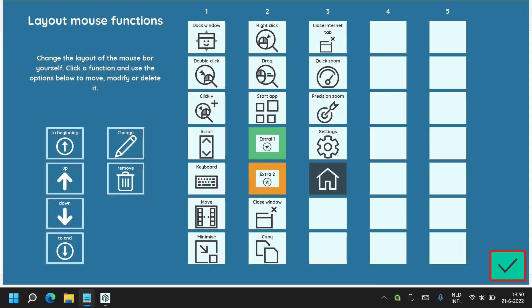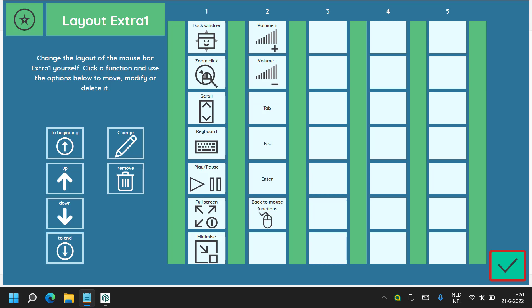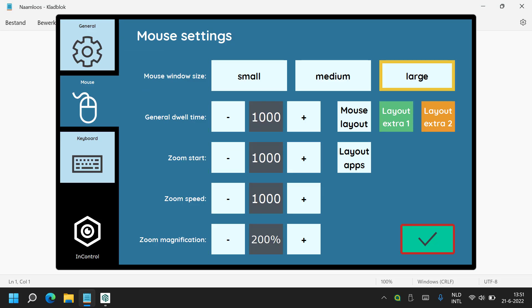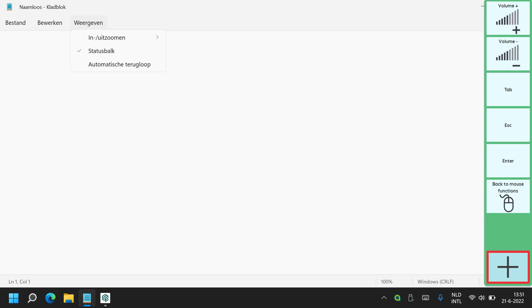There is also a layout extra 1 and layout extra 2, which have more or less the same functions as the normal function bar. However these two extras allow you to have two additional function bars to control specific Windows applications. For example, the extra 1 layout has extra functions such as play and pause, full screen, minimize, and volume controls — so it could be used with media applications such as Disney Plus or Spotify. To access these extra function bars, simply select them in your function bar. Selecting extra 1 changes the colour of the bar and gives you those extra functions. To get back to your normal function bar, select the back to mouse function cell.